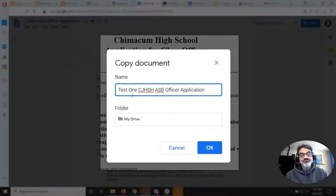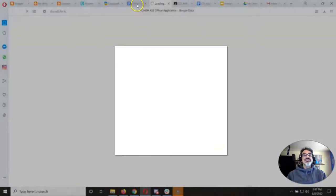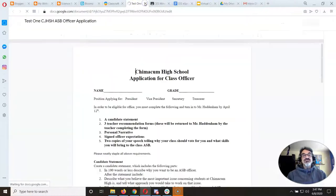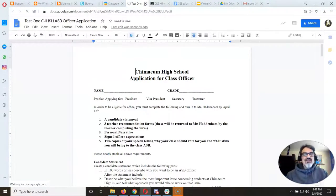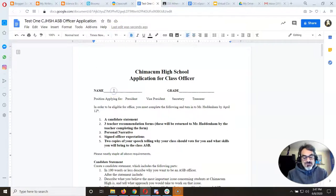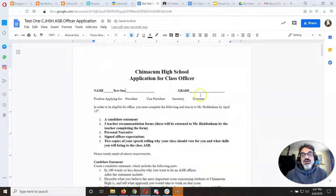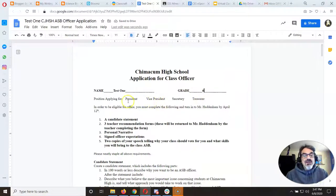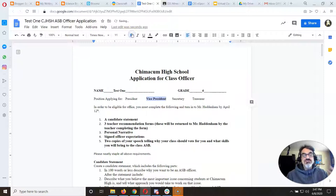Now you can close the original because it's just a template. Then go ahead and fill it out — put your name and your current grade, and just bold the office you're running for. So if this one's running for vice president, just bold that one.